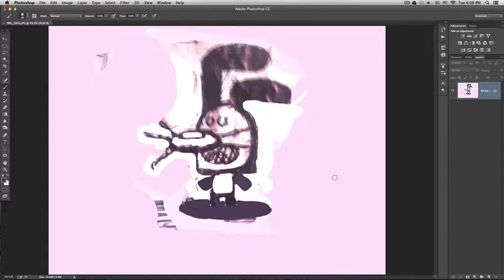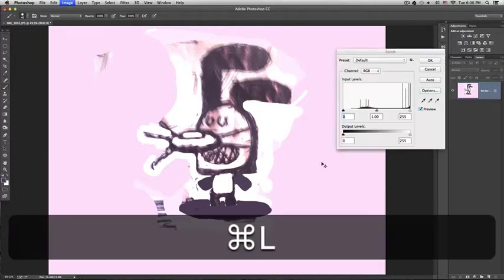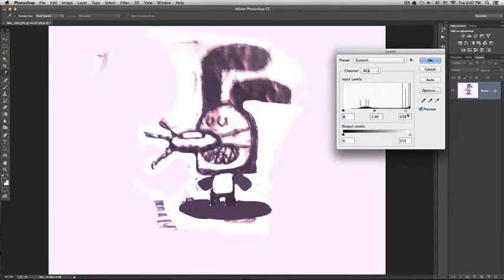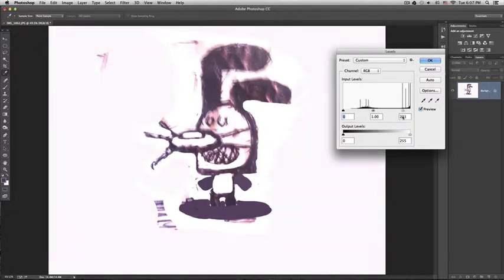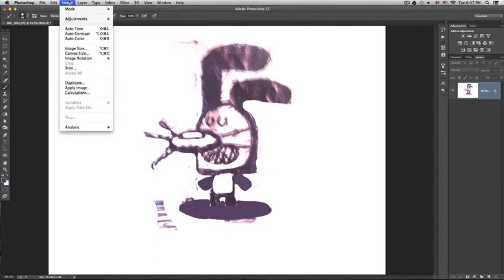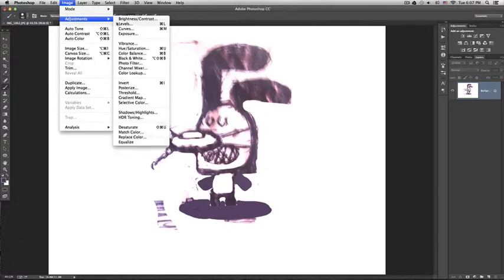Here it is. I'm going to adjust levels once again. Then adjust brightness by going to image adjustments brightness and contrast.